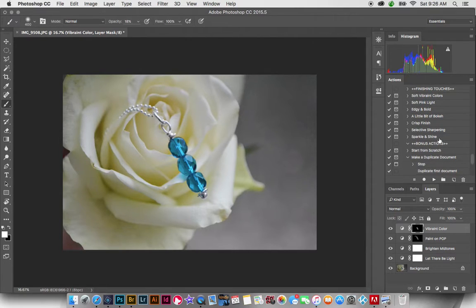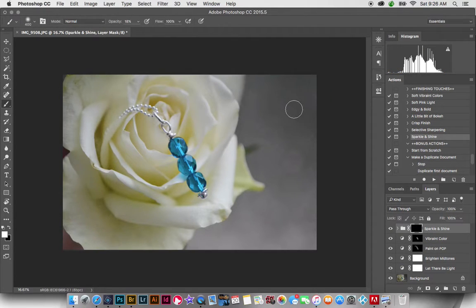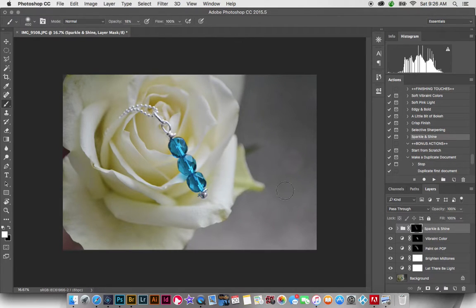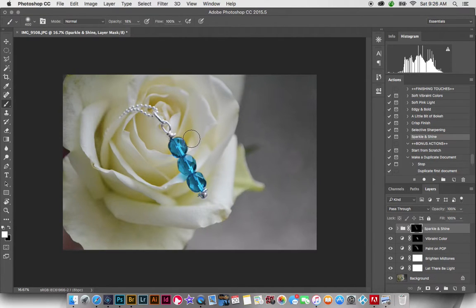And then I'm going to do sparkle and shine because these are beads. And this is just going to bring, this is for jewelry, and it's going to bring some sparkle and shine to the beads. You can see, again, everything's really subtle.